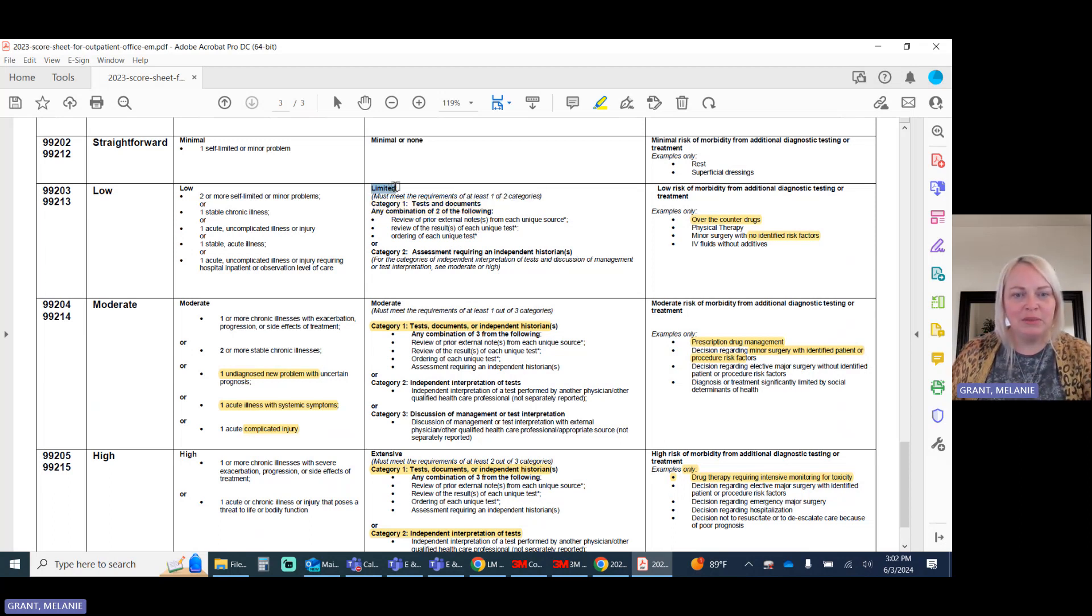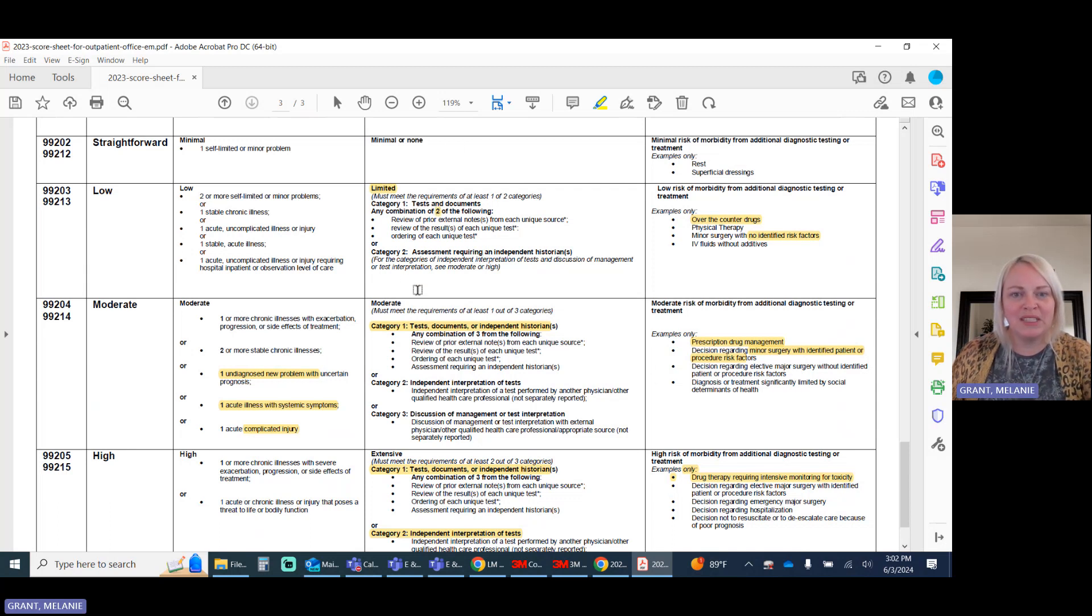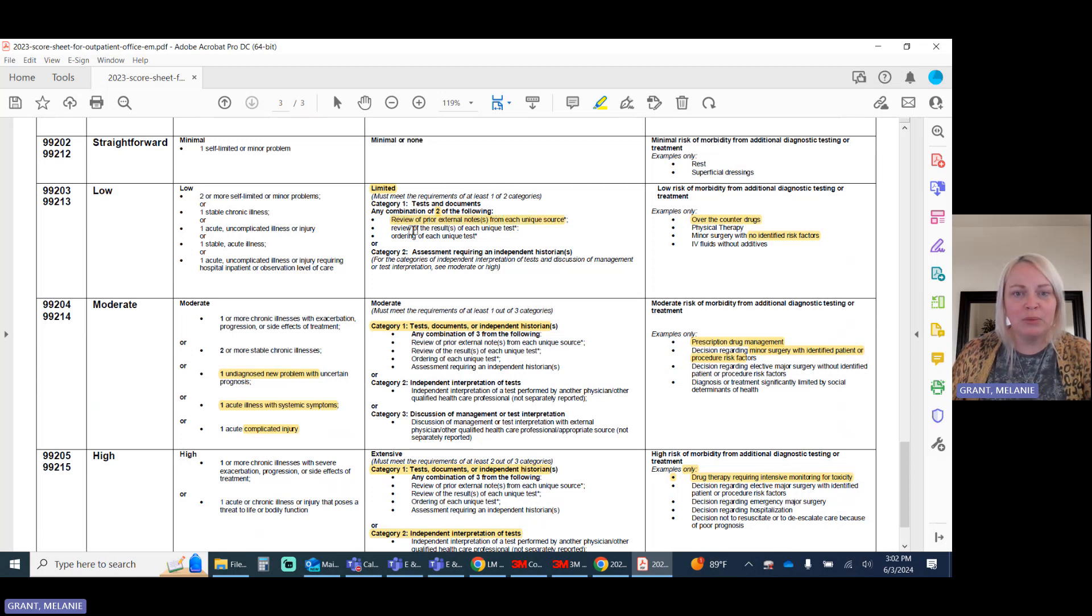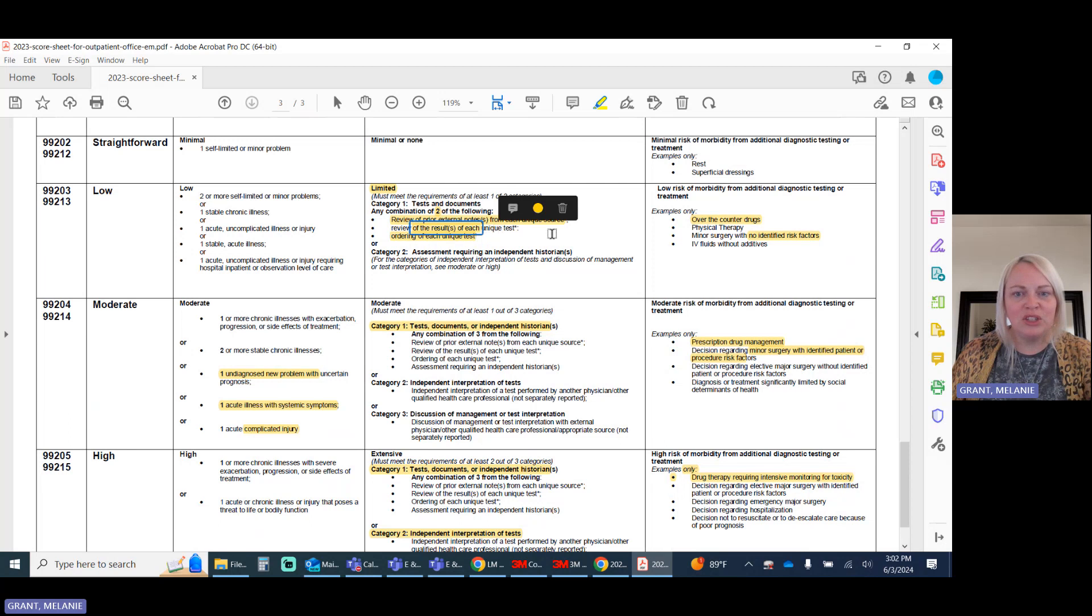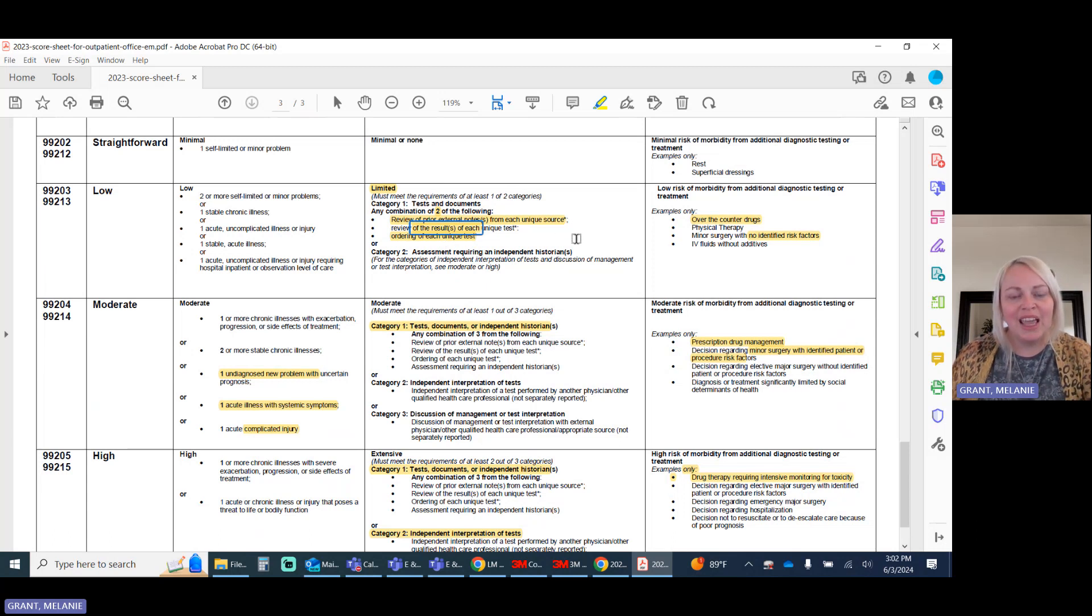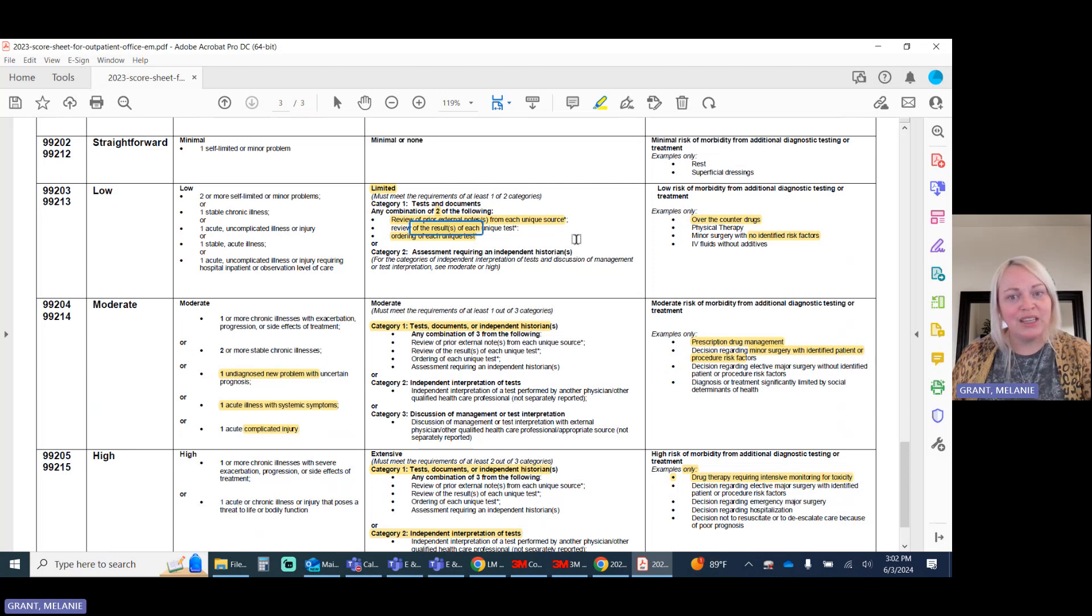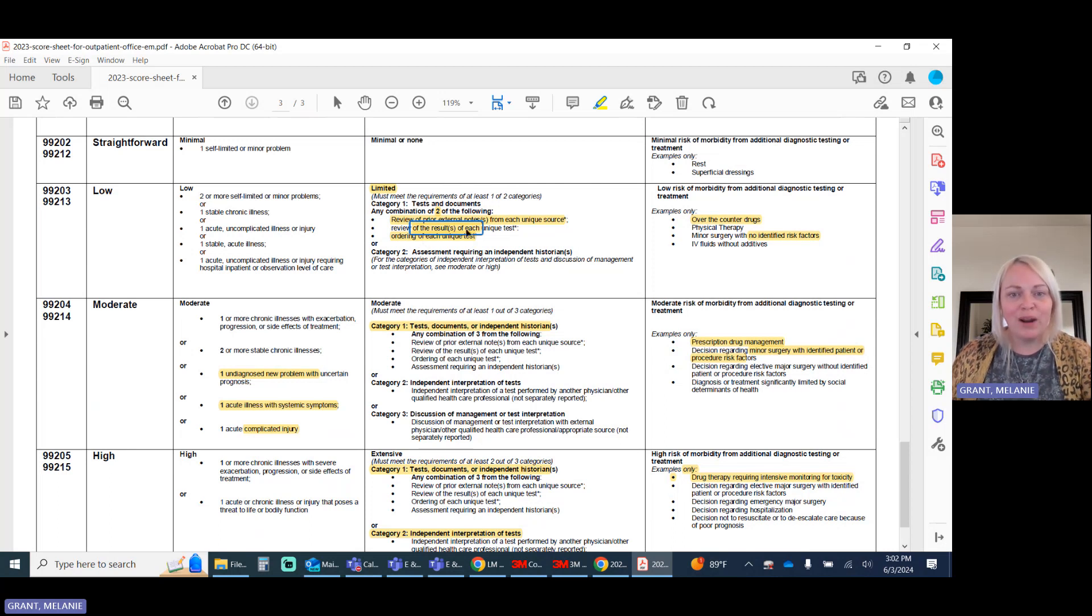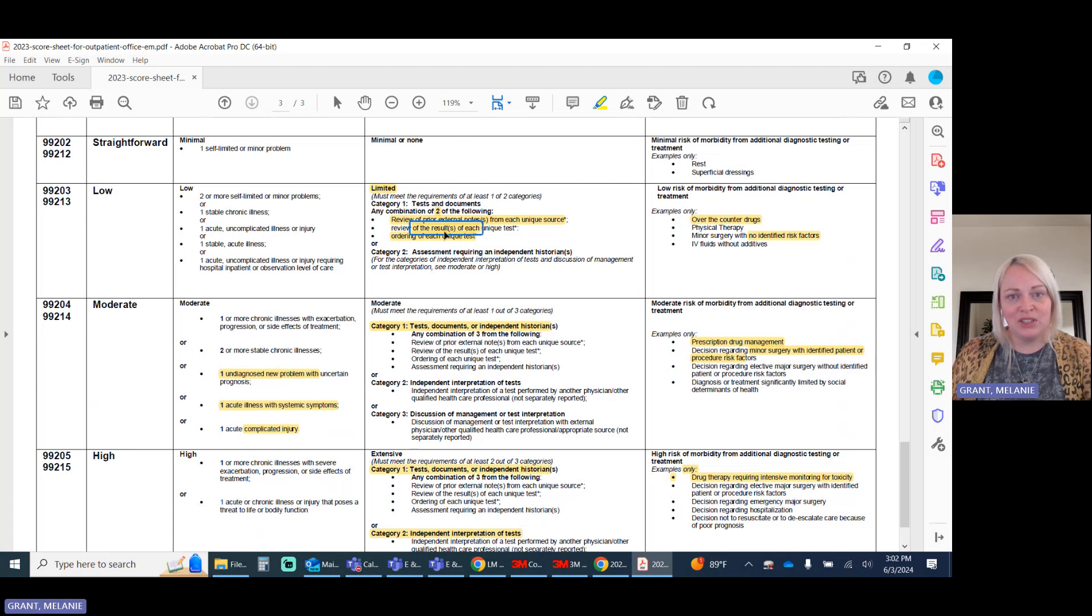So the important thing to pay attention to here, for the limited level of data, you have two elements that are required from this category. And it can be from multiple items for each of these bullet points to meet the category requirements. So you have here the results of each unique test. This is defined by the CPT code itself that would apply for that test. And if it's a coding for laboratory, keep in mind that panel tests count as one, not individuals.